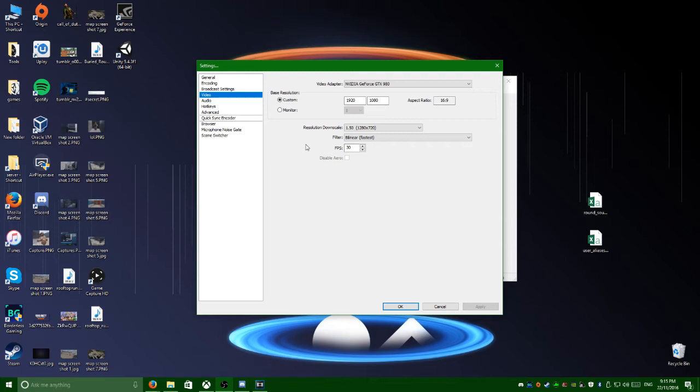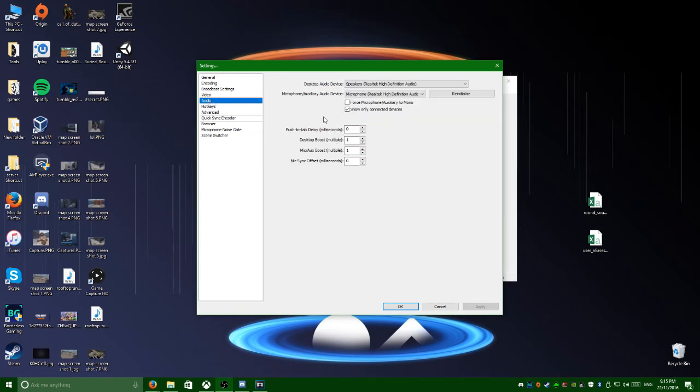I have it set to 30 FPS. You can use 60, but 30 is good if you have less than a megabit upload speed.